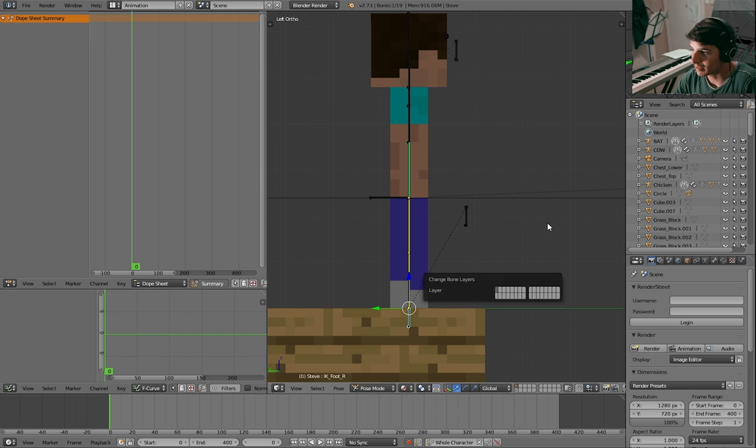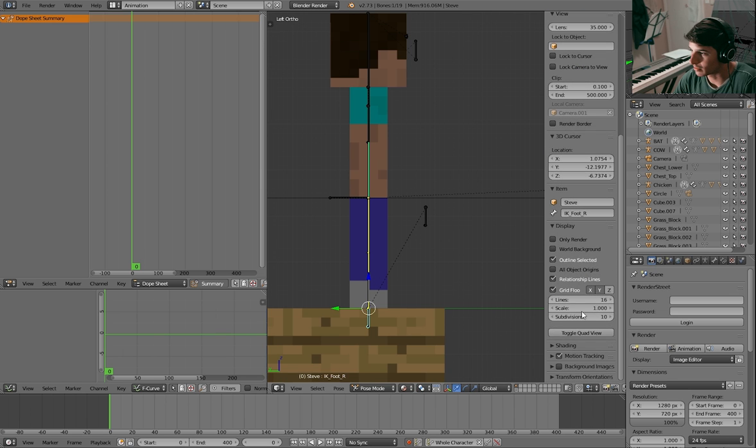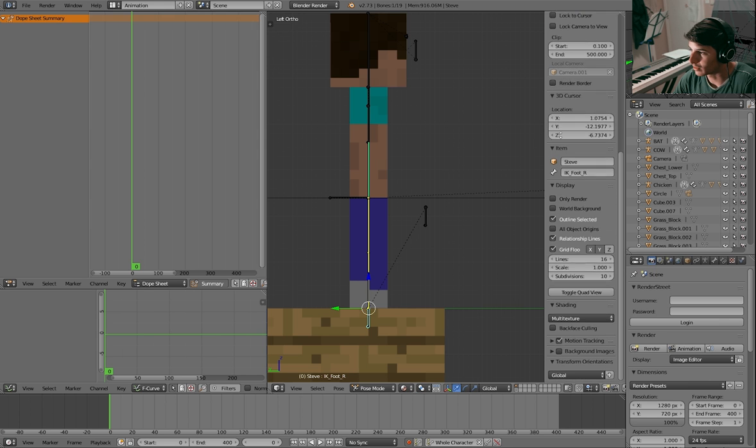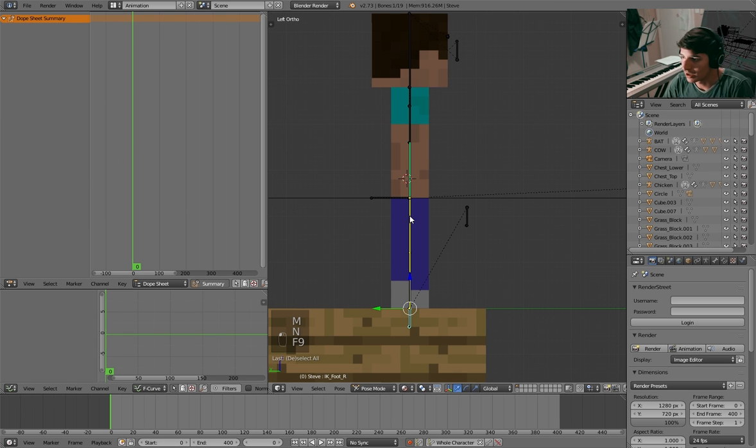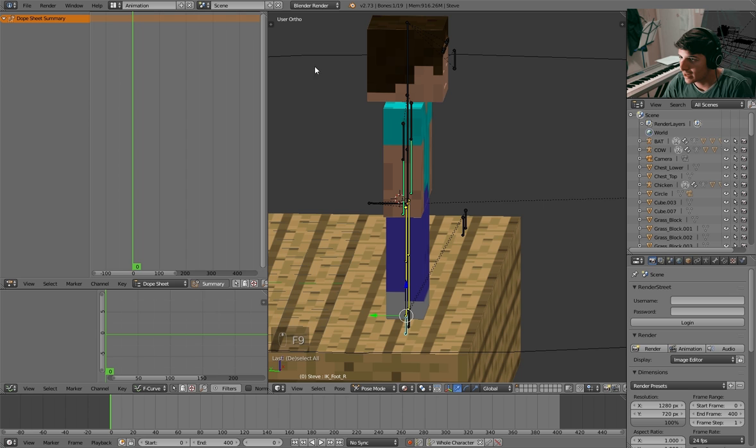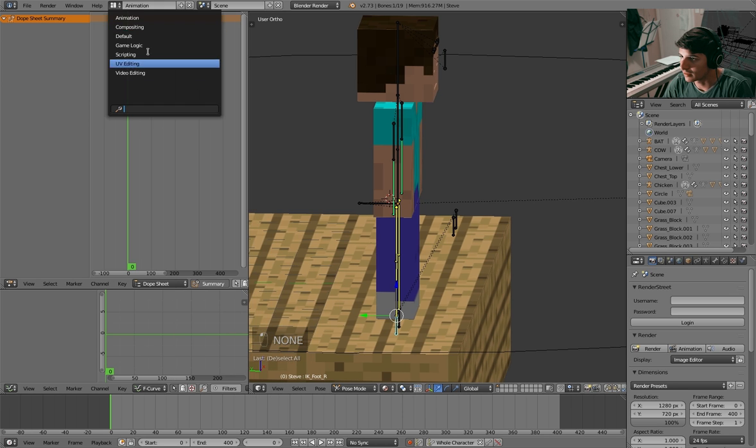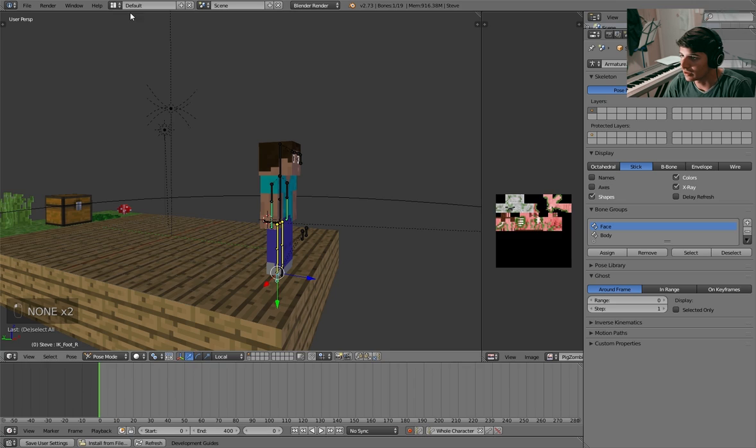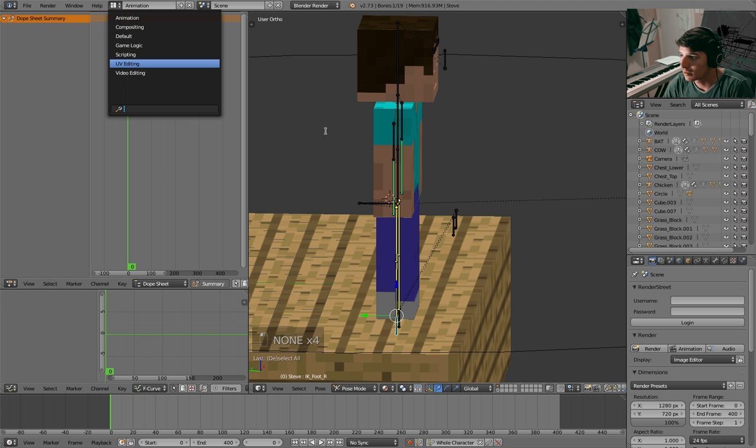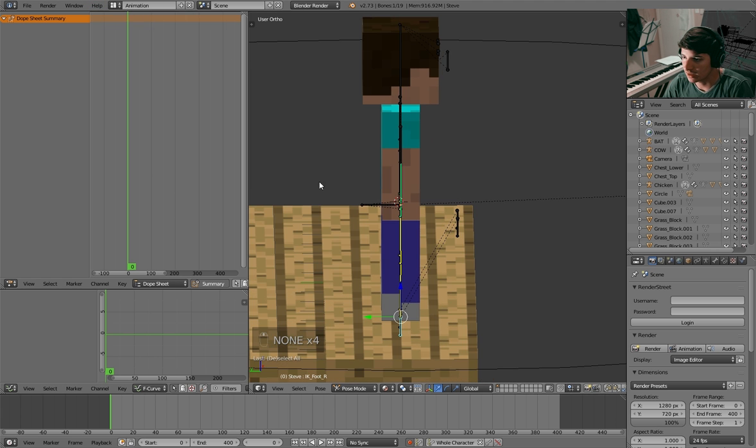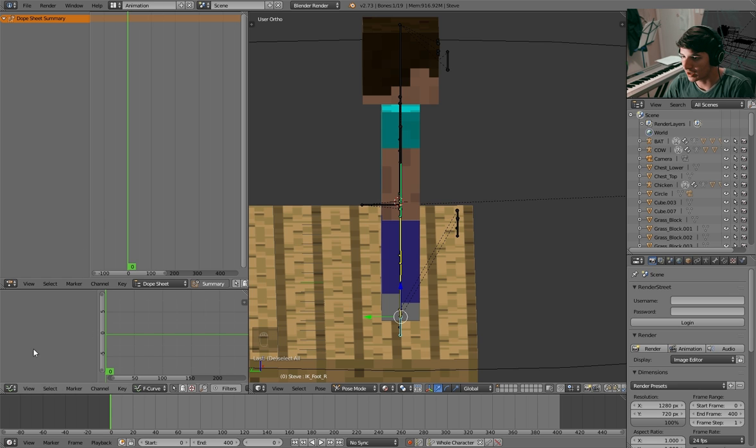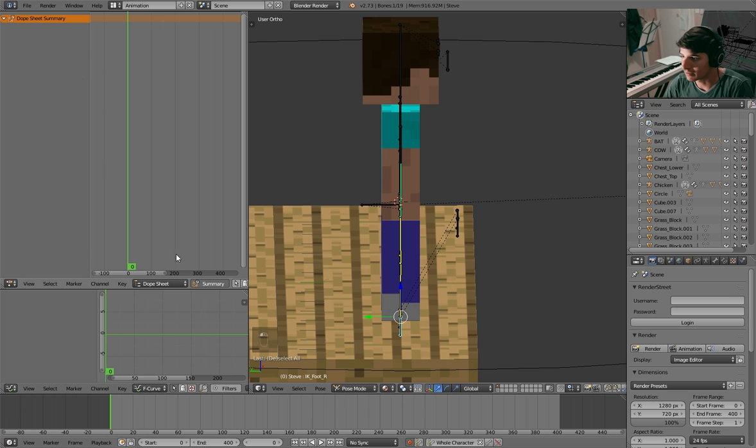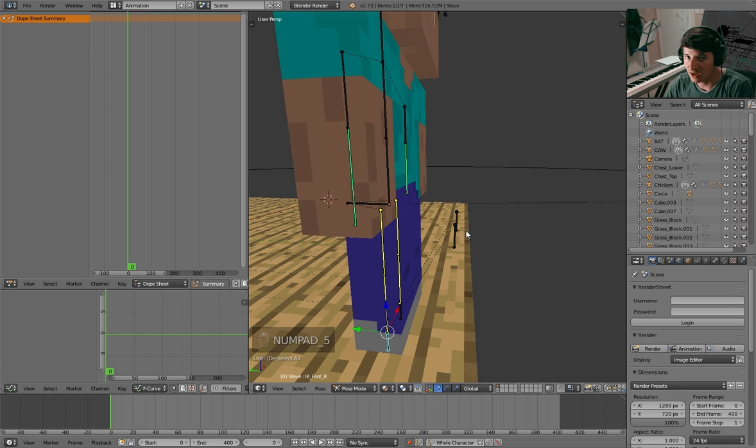I can't believe I forgot to turn on the screencast keys, which I probably should do as usual. I am in the animation setup. You can go to default and all that, but I'm in animation so it automatically has all the timelines you need: graph editor and the dope sheet.